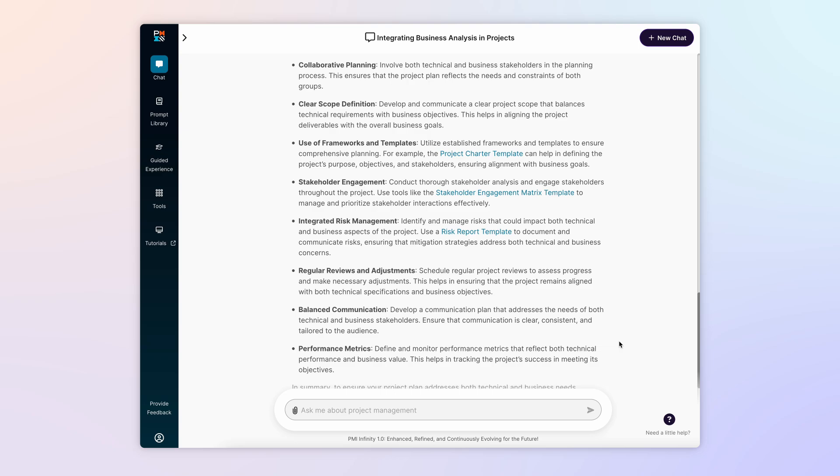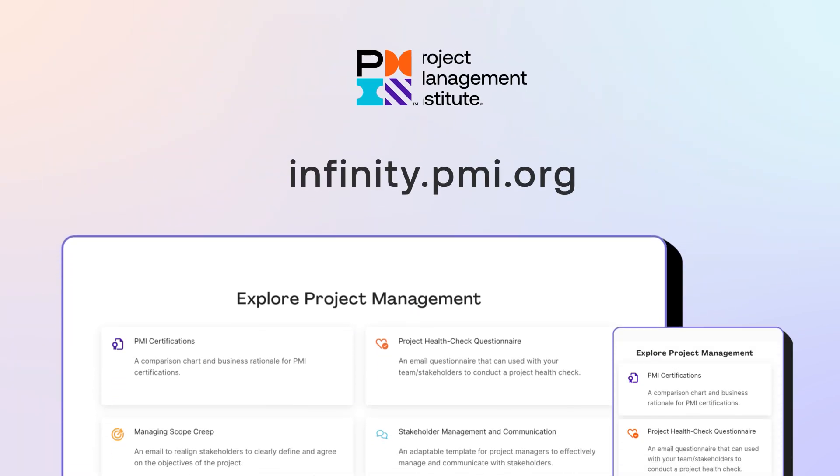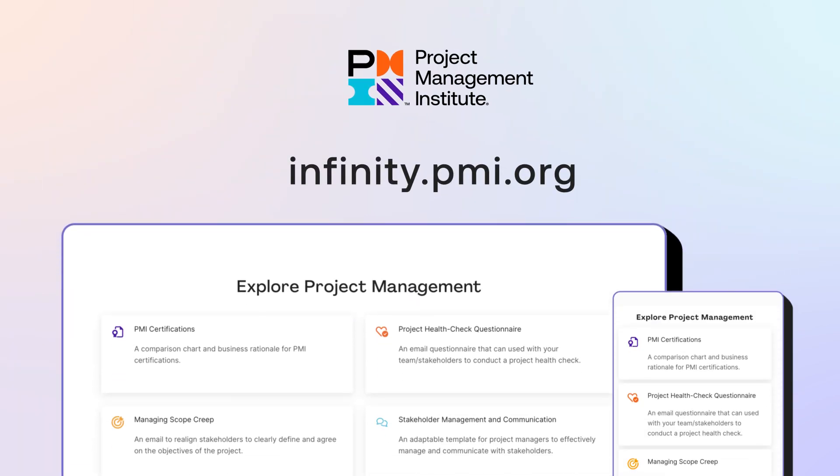That's what Infinity is all about. It's here to serve as your AI-powered assistant in the pursuit of outstanding project outcomes. It's always available and it's free to PMI members. Be sure to subscribe and check back here for our next episode in the Infinity Learning series.